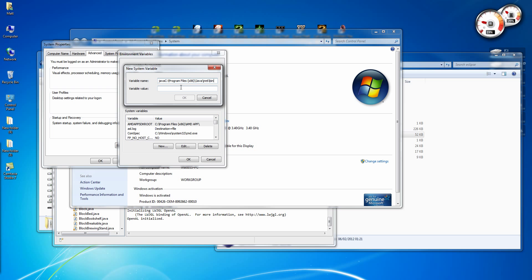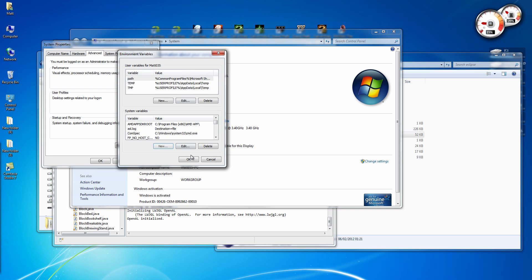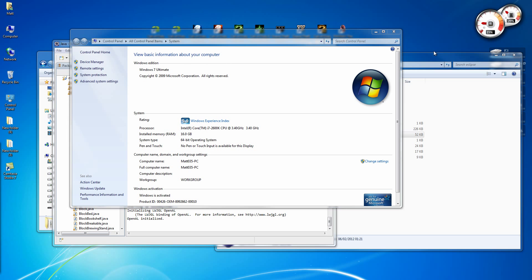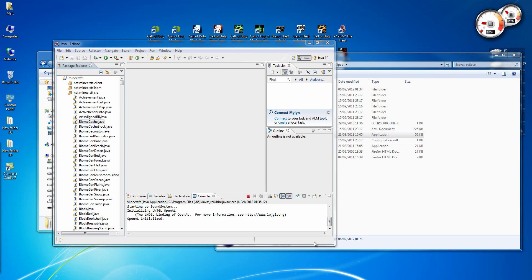And then put in your location of your where Java is installed. I'll put this, if you can't read it off the screen I'll put it in the description. Click OK. And that's it. Done.